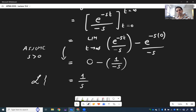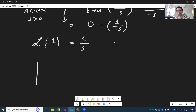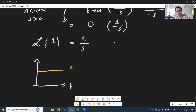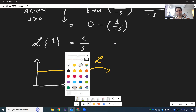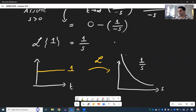The Laplace transform of the function 1 equals 1 over s. In terms of pictures, the Laplace transform takes this constant function 1, you apply L to it, and it transforms it into a hyperbola — 1 over s. Kind of cool, huh?